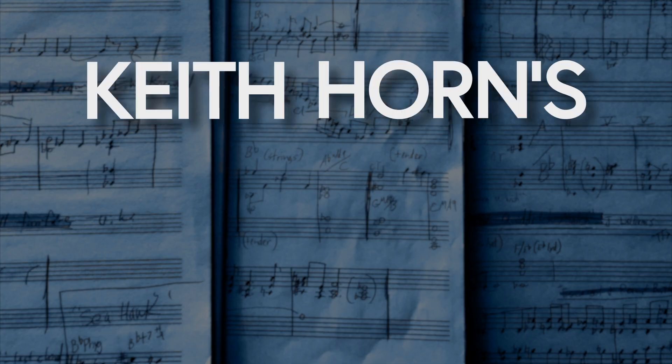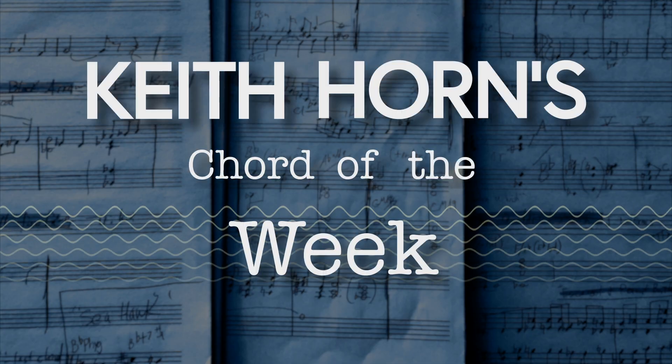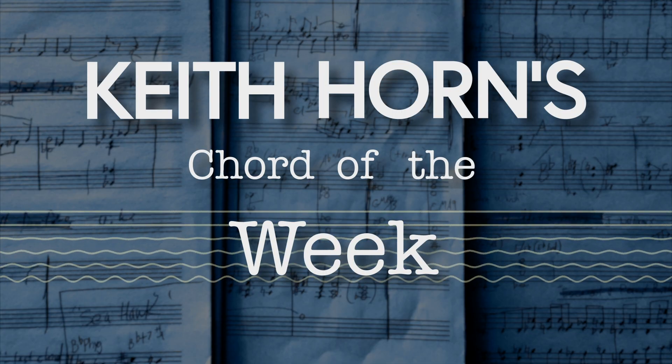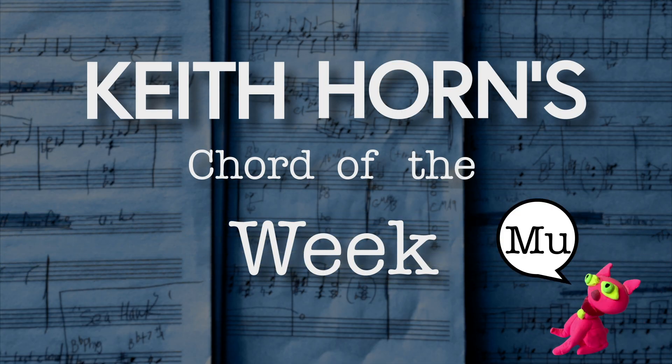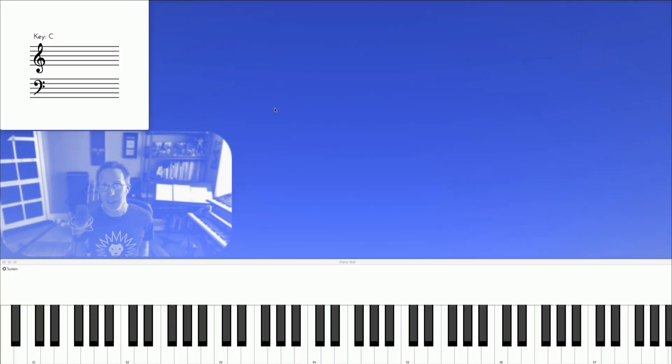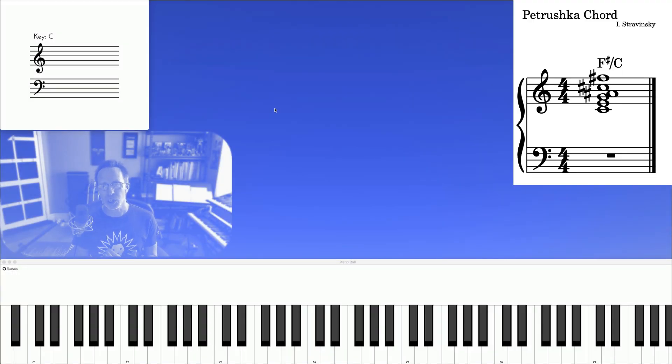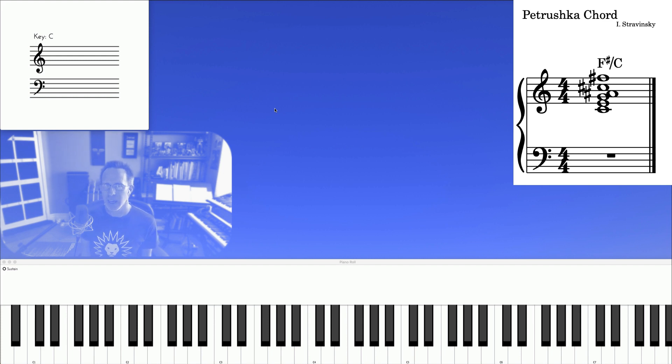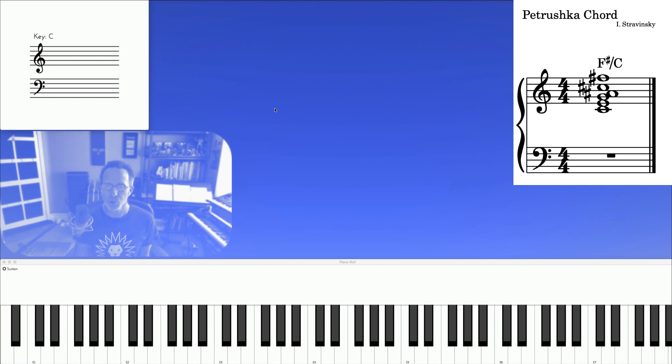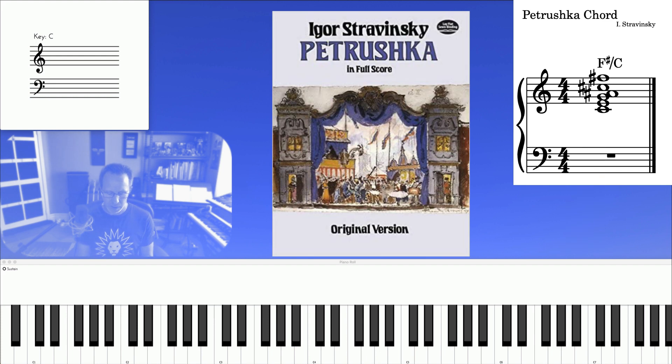Keith Horne's Chord of the Week. So today I'm talking about what's called the Petrushka Chord, which is a great example of bitonality from Stravinsky's 1911 ballet, Petrushka.